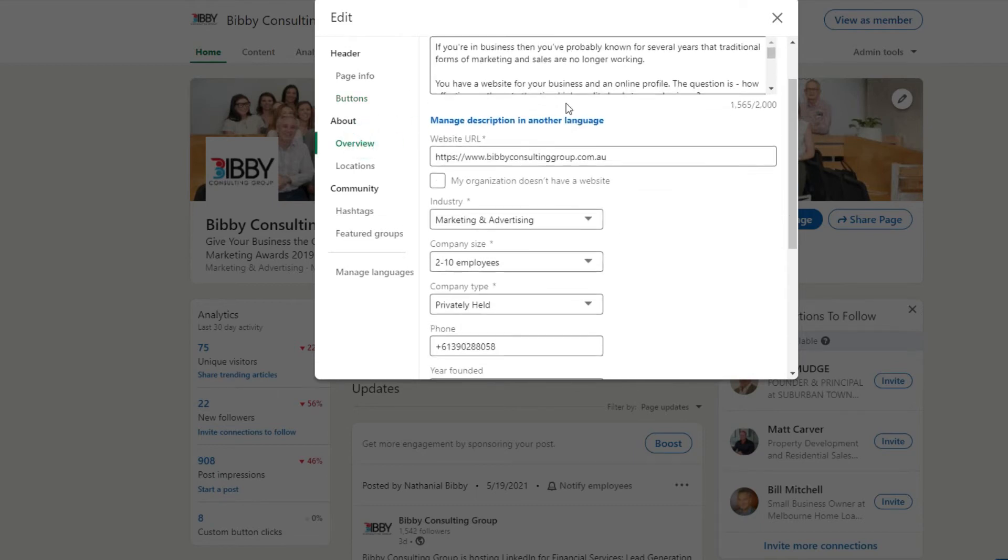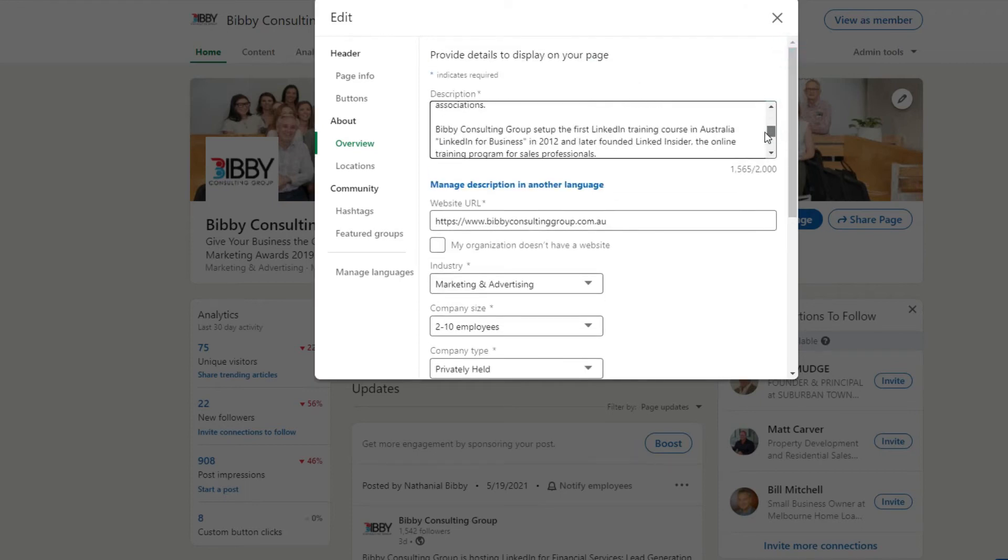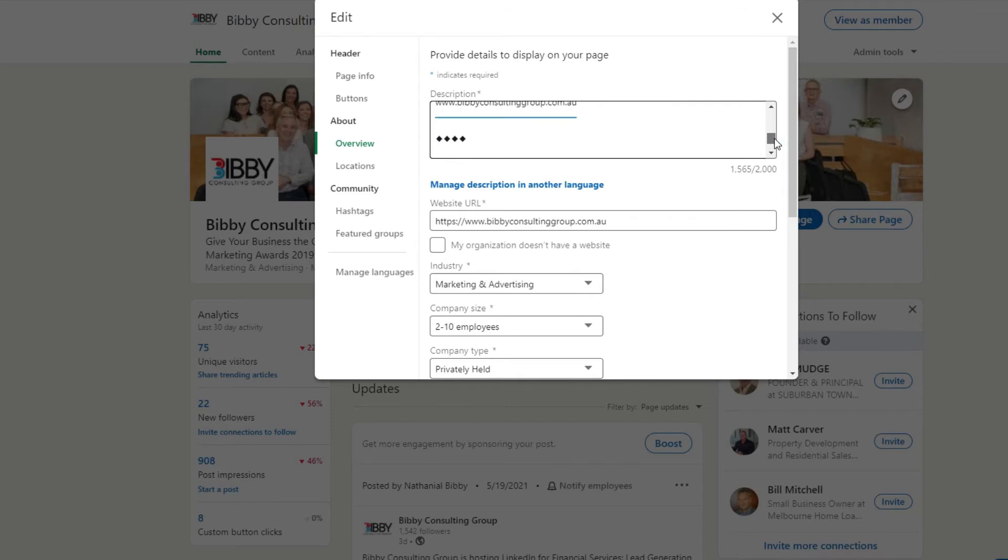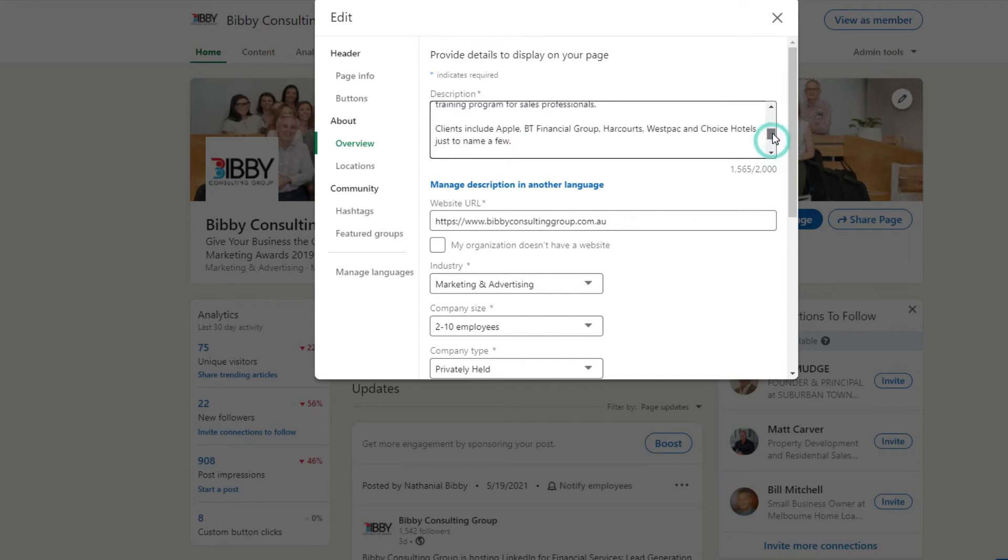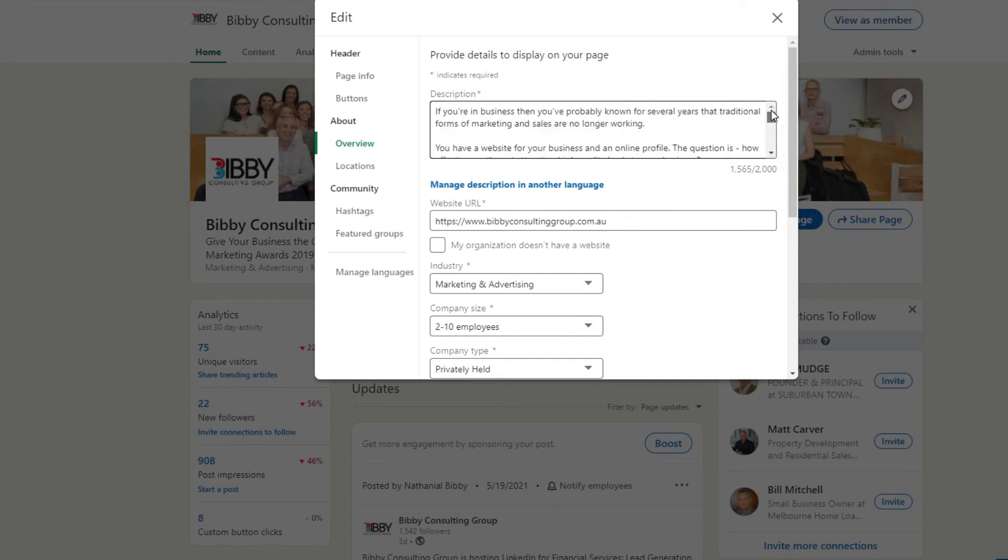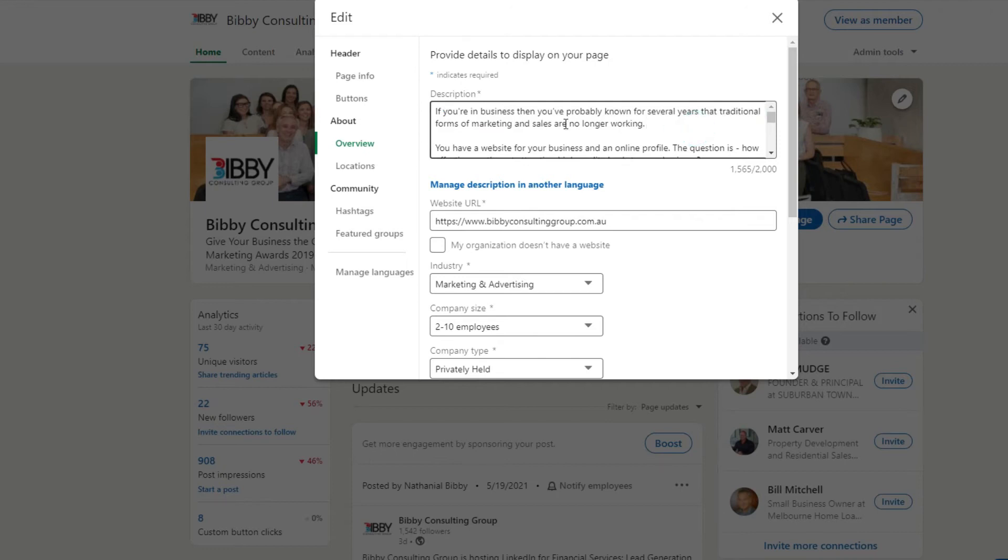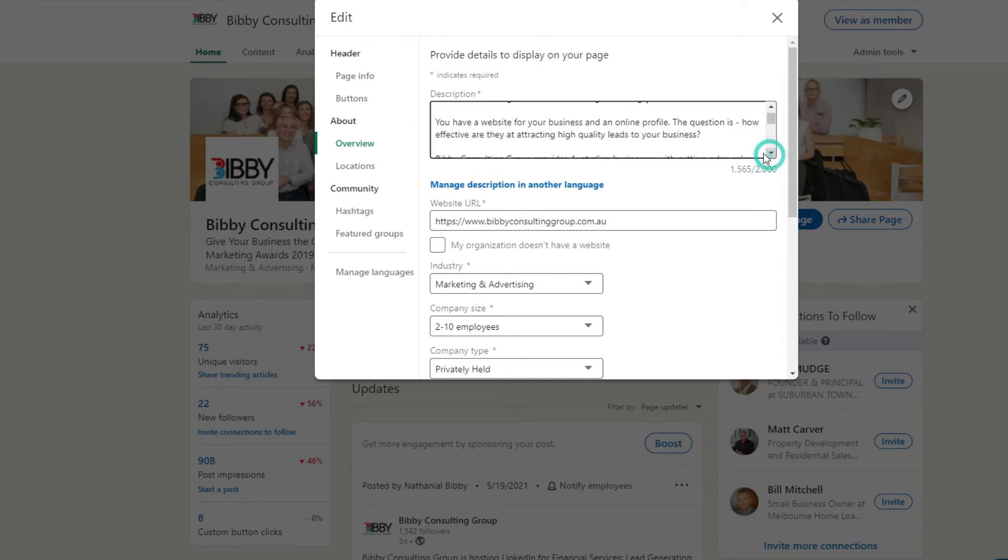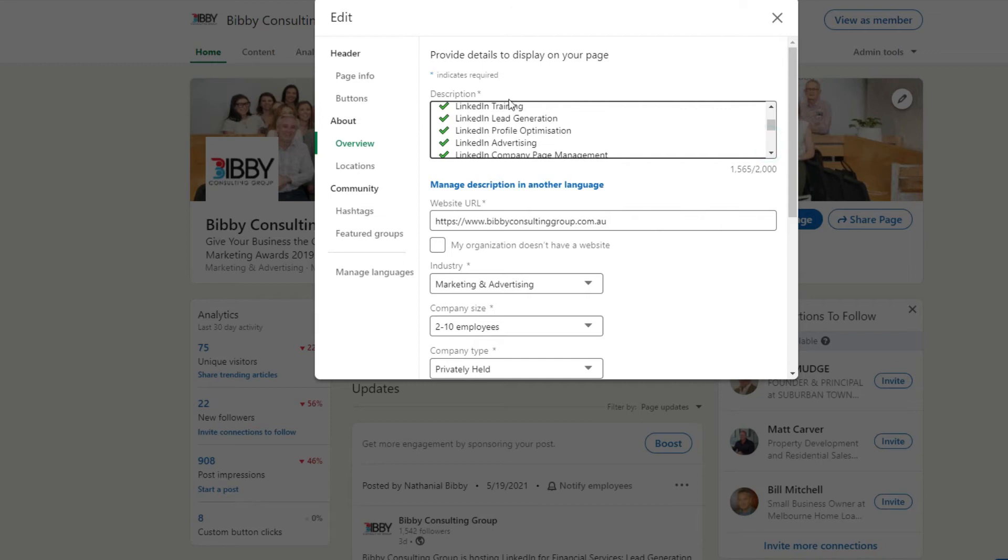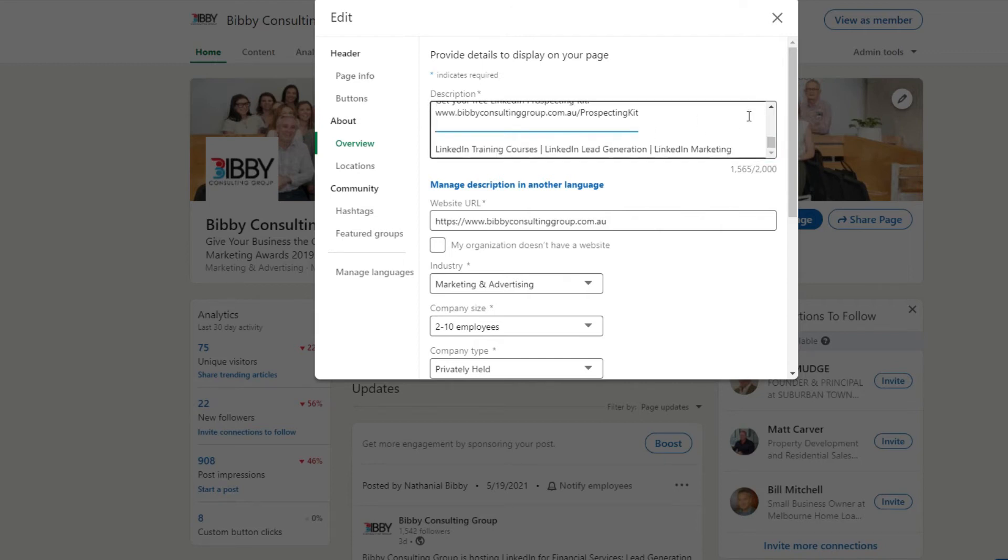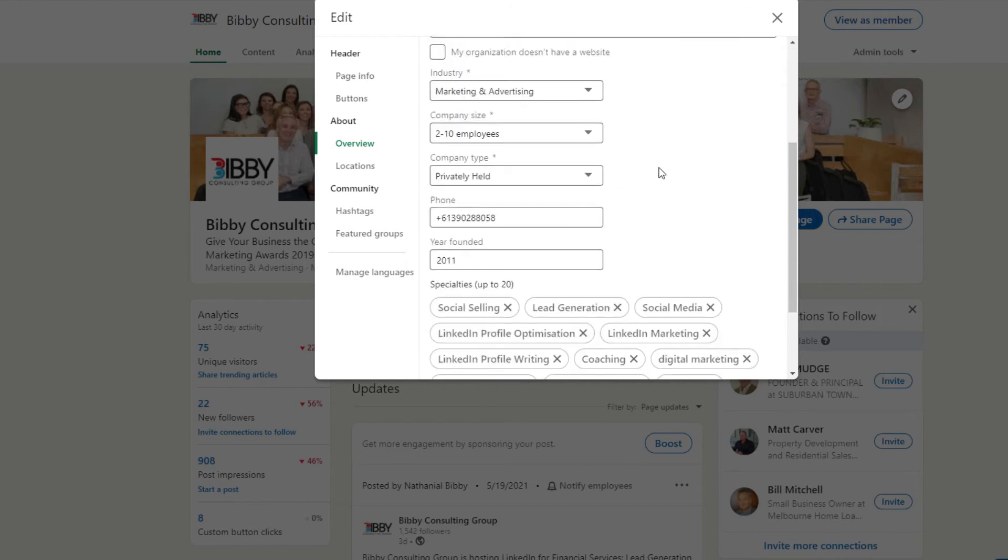The overview is a little bit like the about section on your LinkedIn personal profile. This is where you want to put a bit of a bio in. And so you've got up to 2,000 characters. So I encourage you to make the most of that and don't forget to include keywords. I've started by identifying the problem that the company solves. So if you're in business and you probably know several years, the traditional forms of marketing and sales are no longer working. You have a website for your business and an online profile. The question is, how effective are they at attracting high quality leads to your business? And so I've identified the problem, then I outline the services we offer, and then I tell people what to do next and give them links to our website and so on.